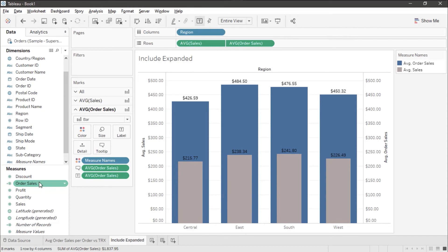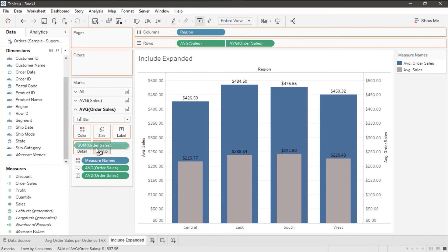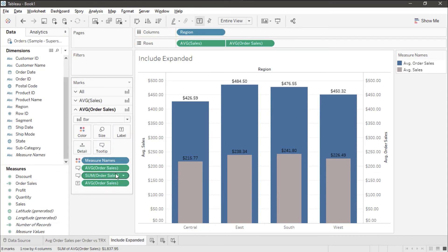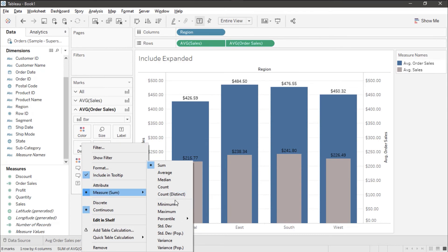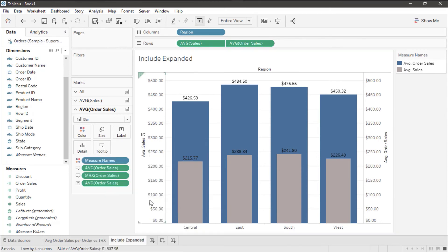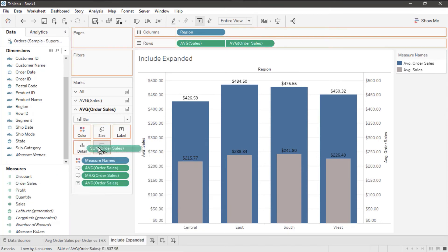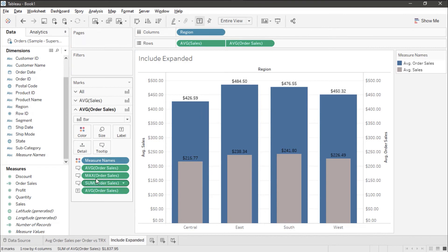Then I'll drag it over a second time. Change the aggregation to maximum and drag it over one more time to the tool tip, leaving it as a sum.